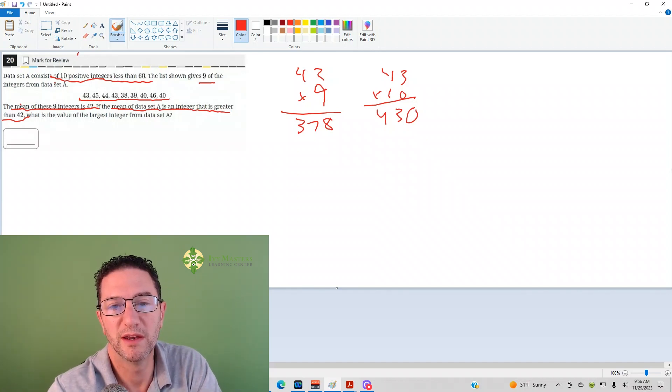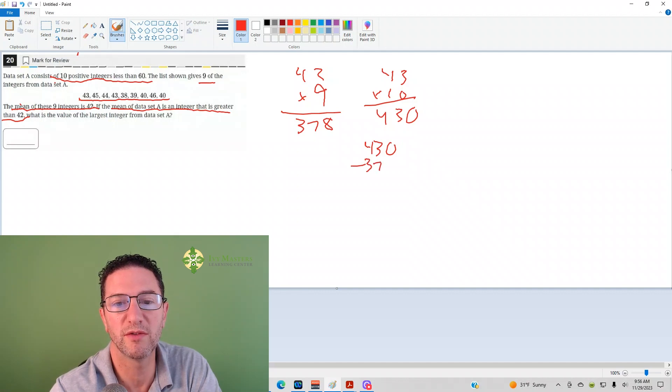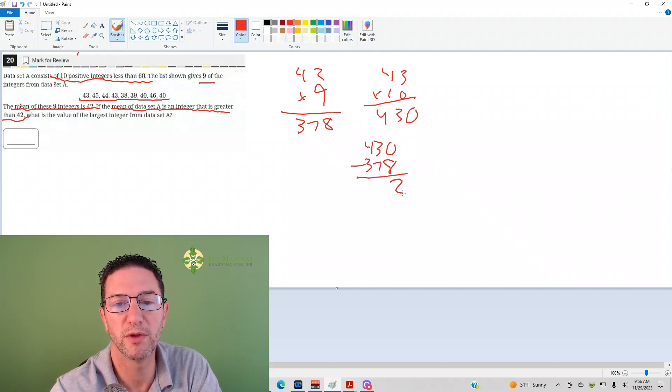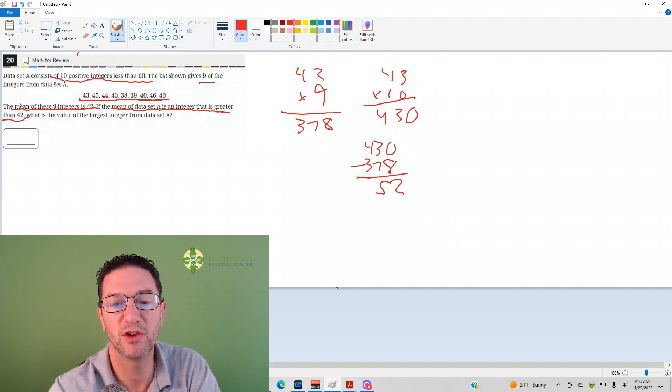Again, it's the average, so then we're going to do 430 minus 378. We wind up with 52. Looks like 52 is our answer.